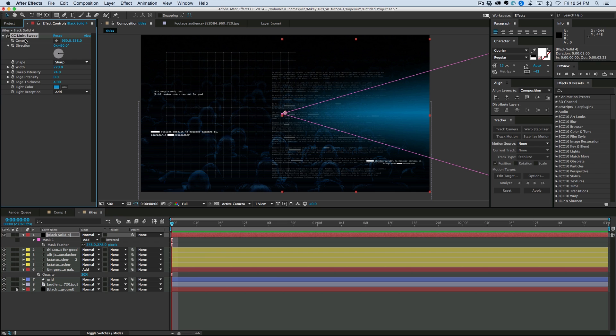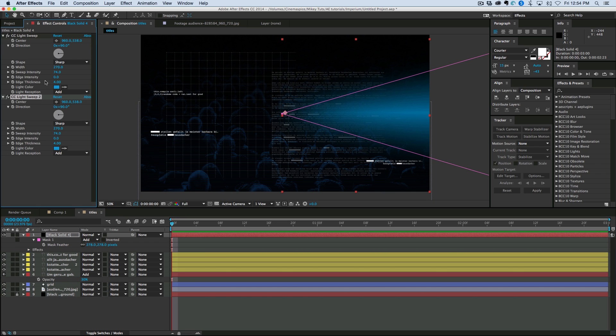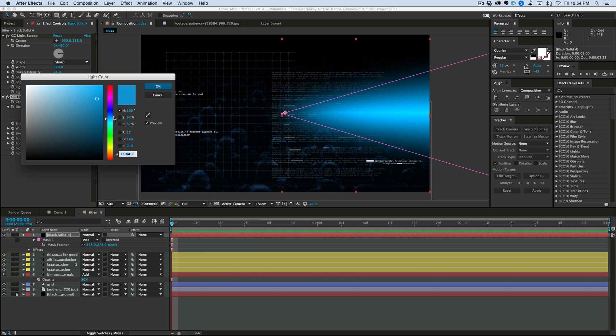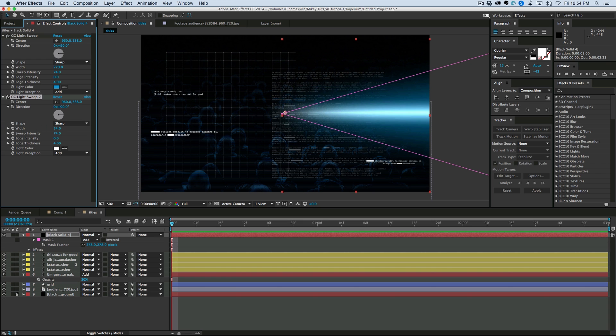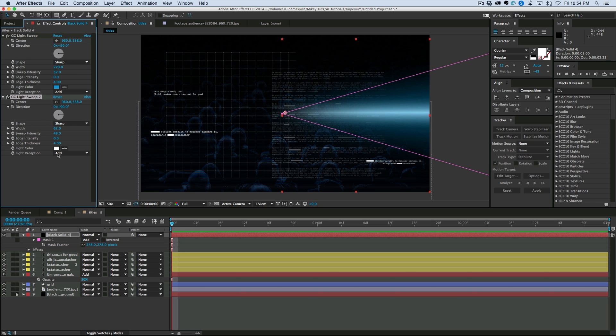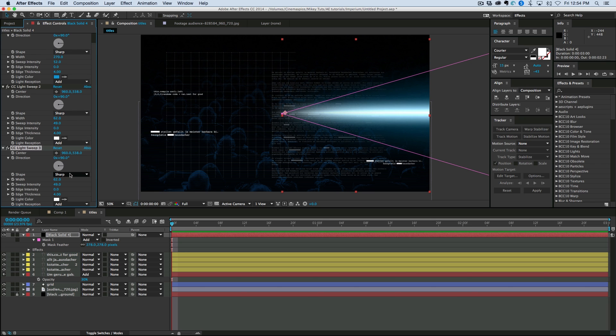Now, let's take that light sweep. Duplicate it. Change the color to white. And let's bring the width down quite a bit. And the intensity down. And duplicate it one more time.